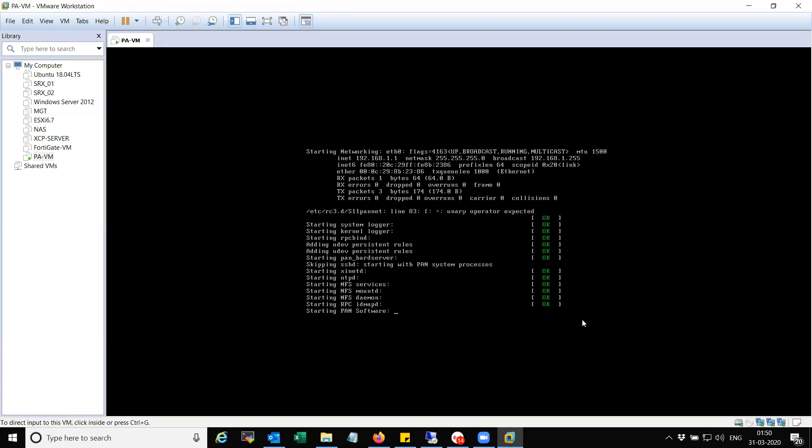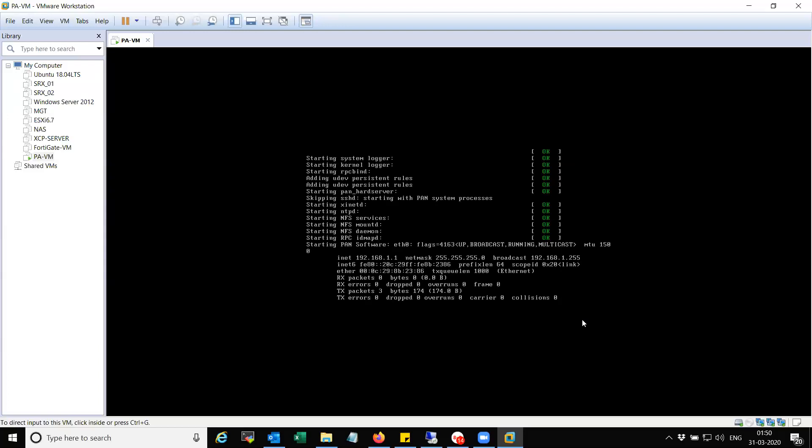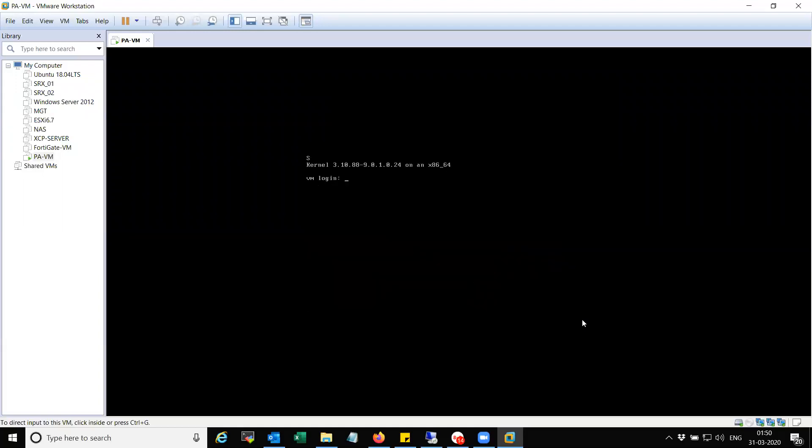The first boot will force the management interface to fall back to DHCP configuration. And then it will automatically get IP address from the VM net 8 adapter. And post that we should be able to log in to the box using that particular IP.